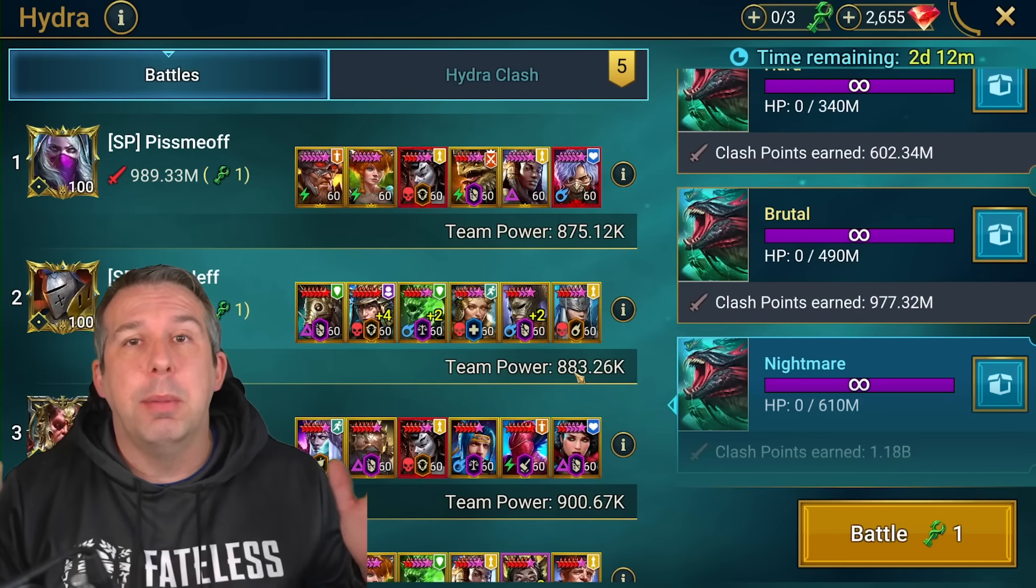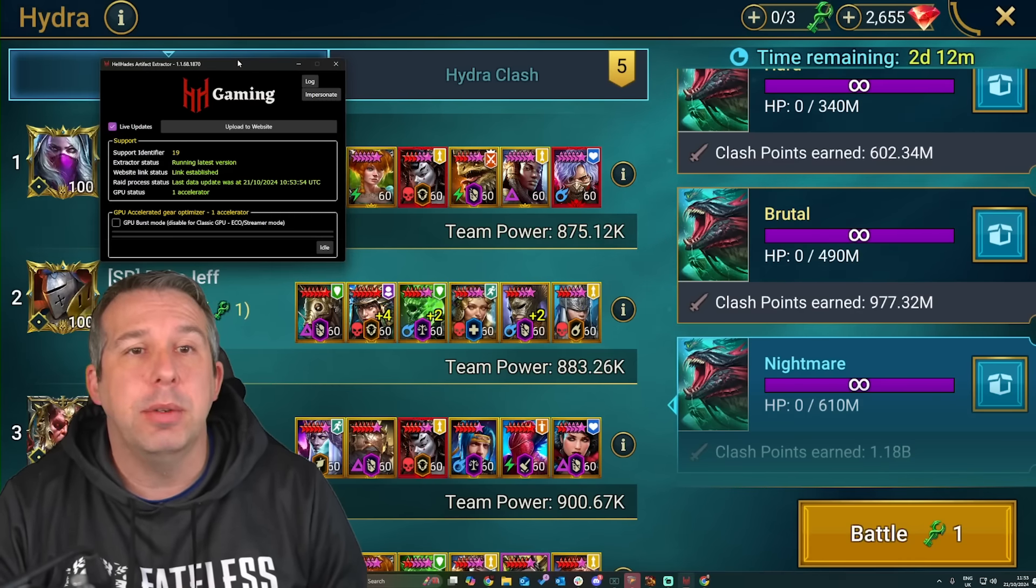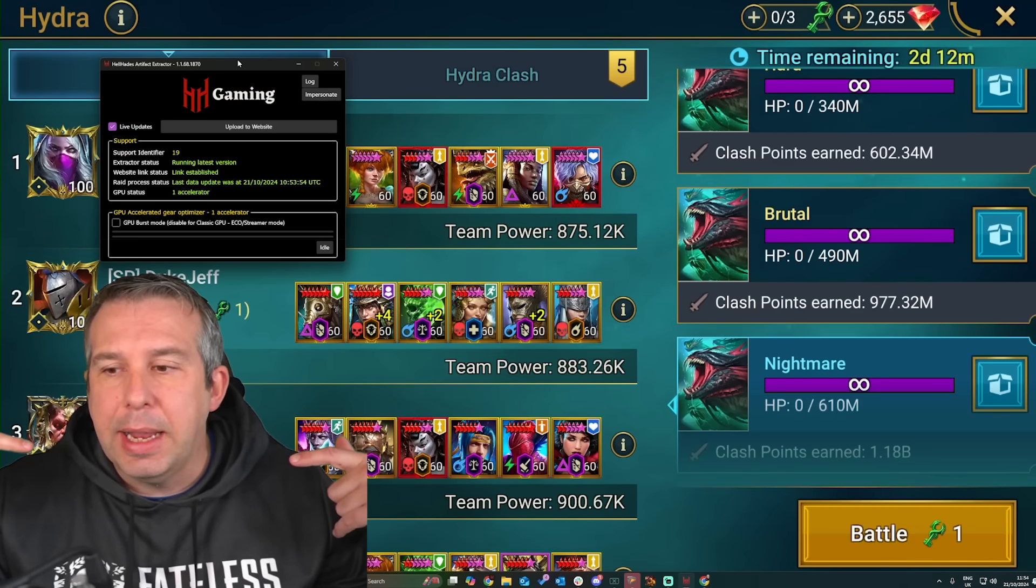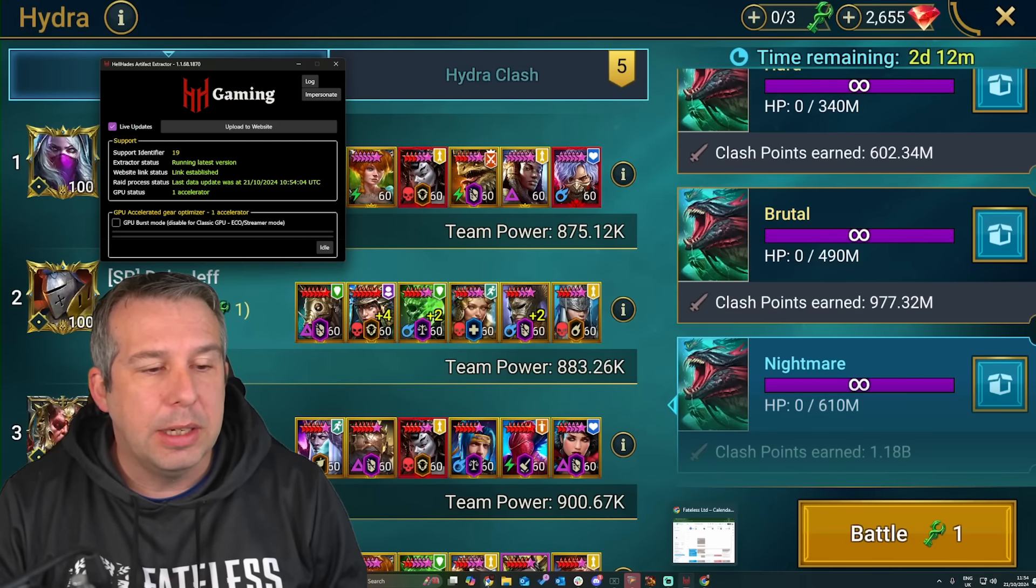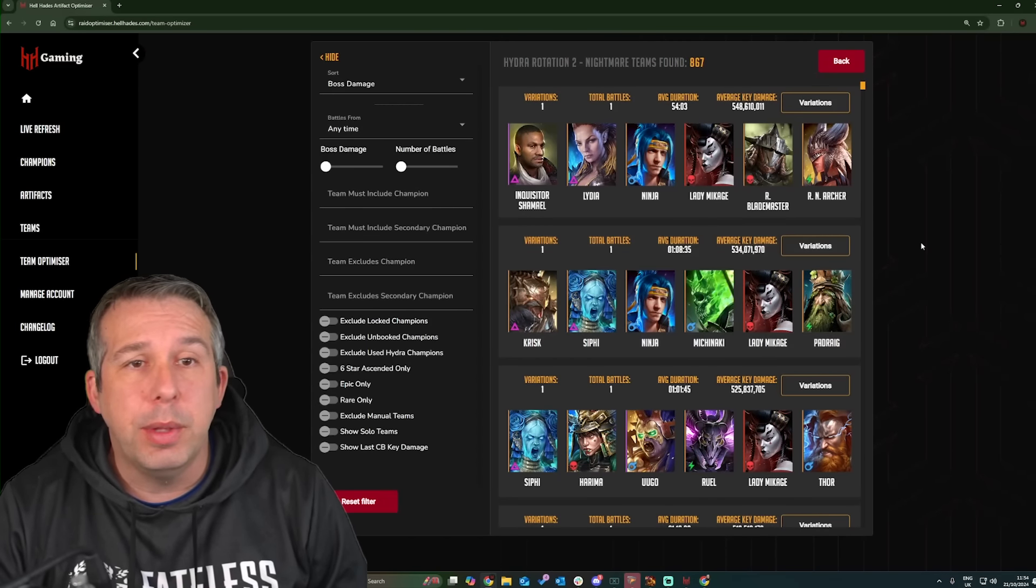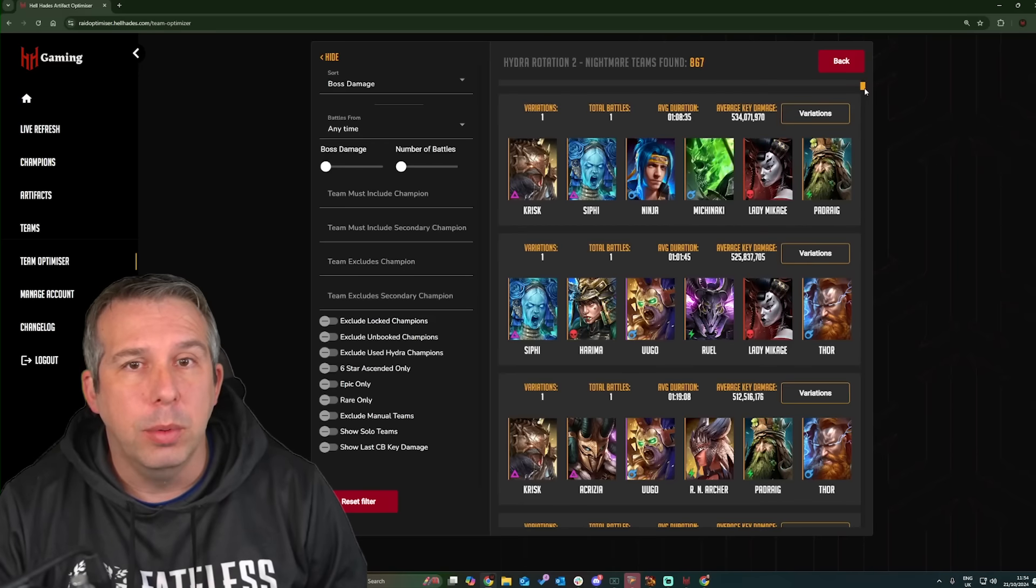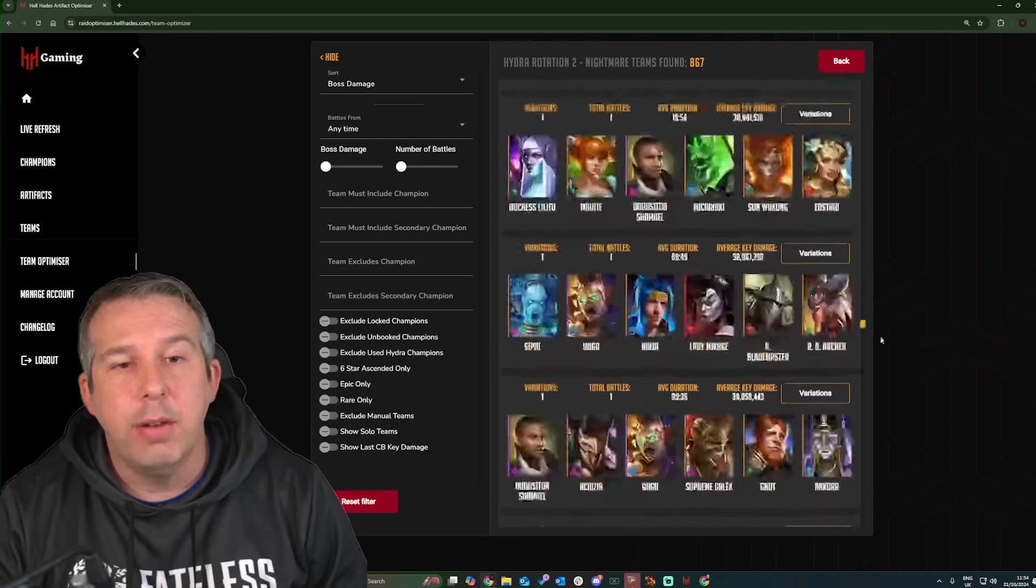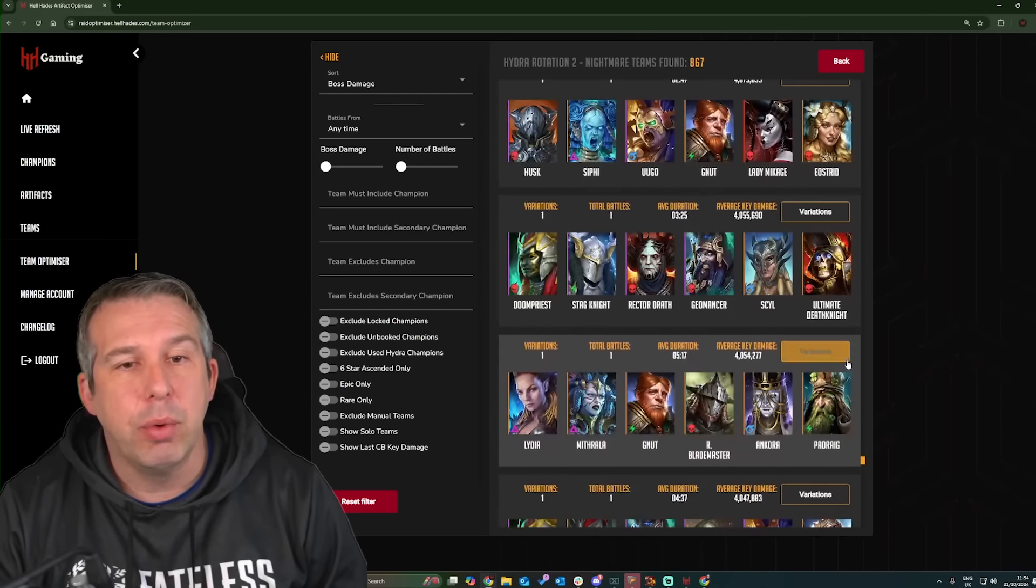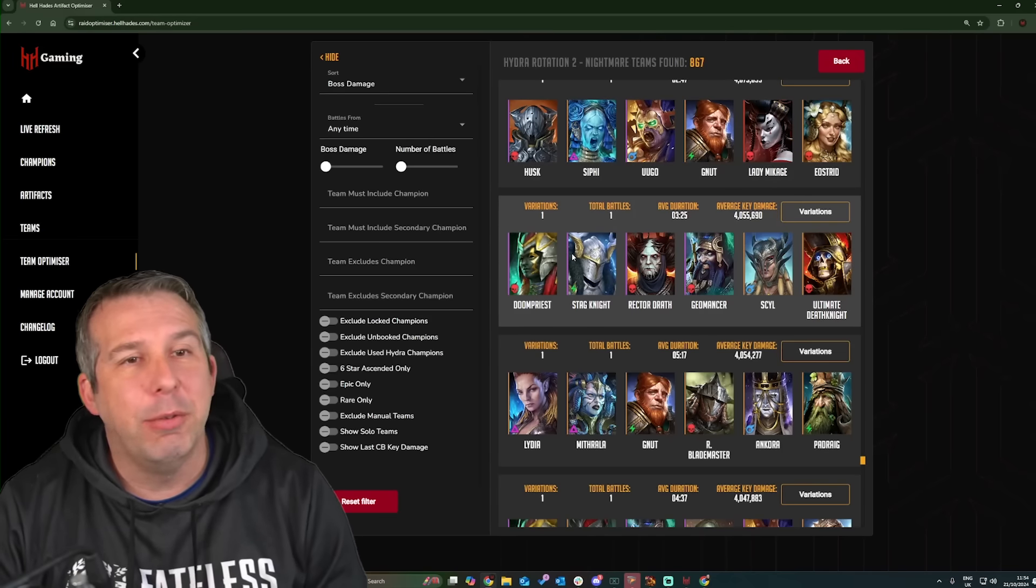The plea is please have this extractor running whilst you do your Hydra battles over the next few weeks so that we can regain the data for the community. The way the tool works is unless we have players that have the extractor running whilst they do their content, then the team optimizer can't find things for other people. I'm shocked honestly by the amount of teams that are already in here that I can find which are now one battle where people have done exactly that.